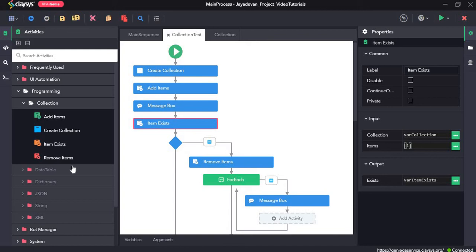Welcome to the walkthrough of RPA Genie. In this walkthrough we will learn about the collection activities under the programming section.